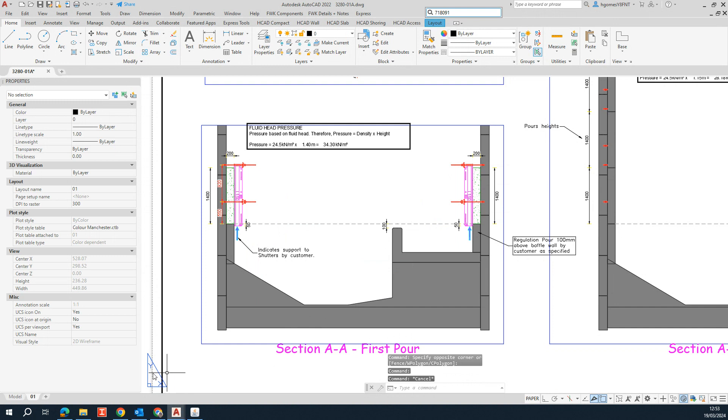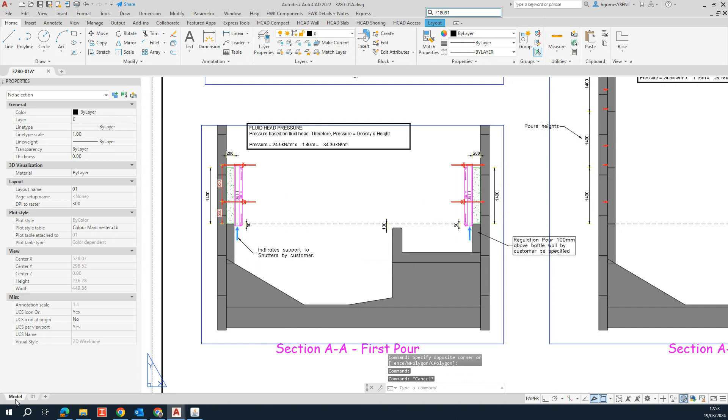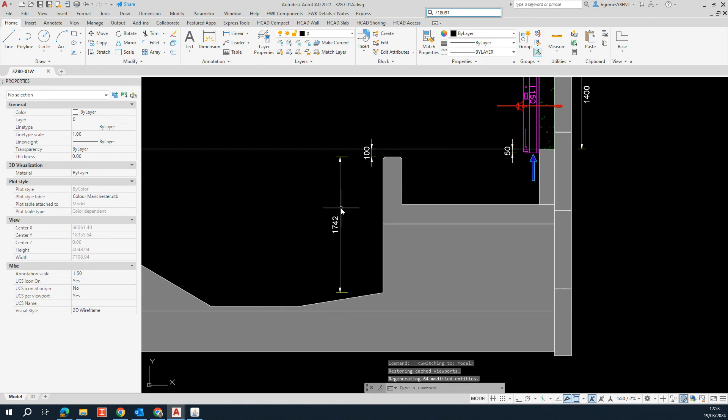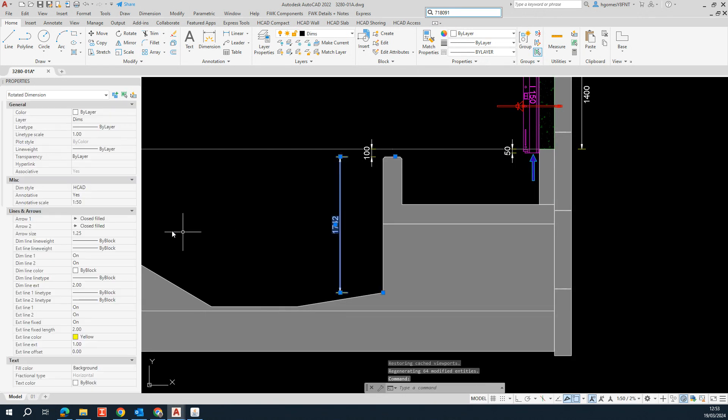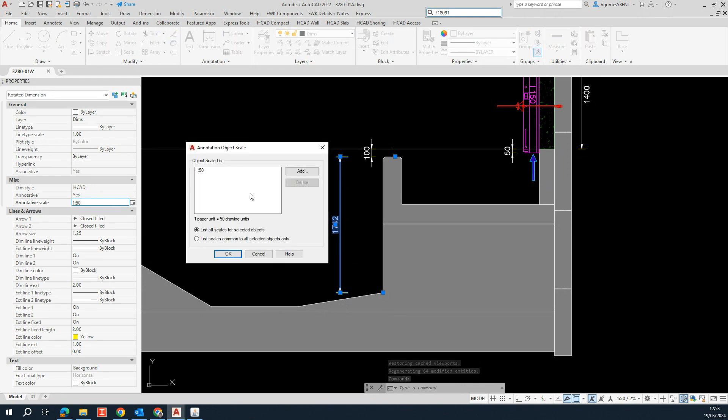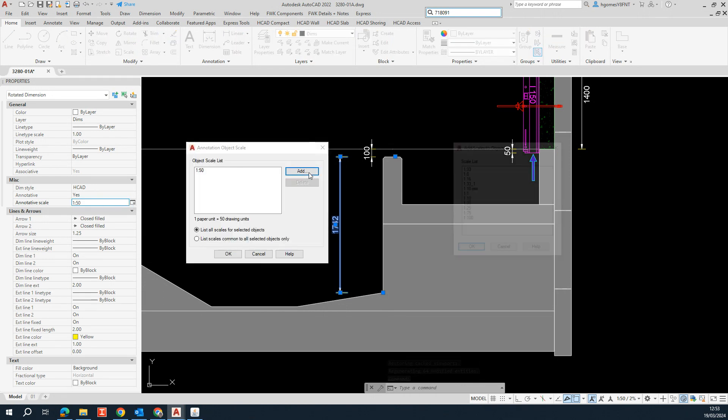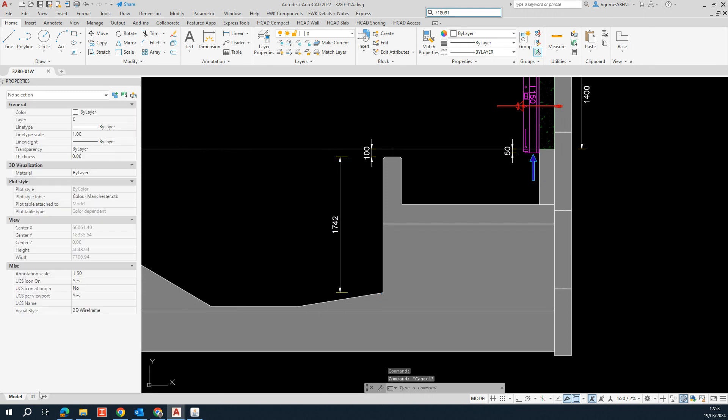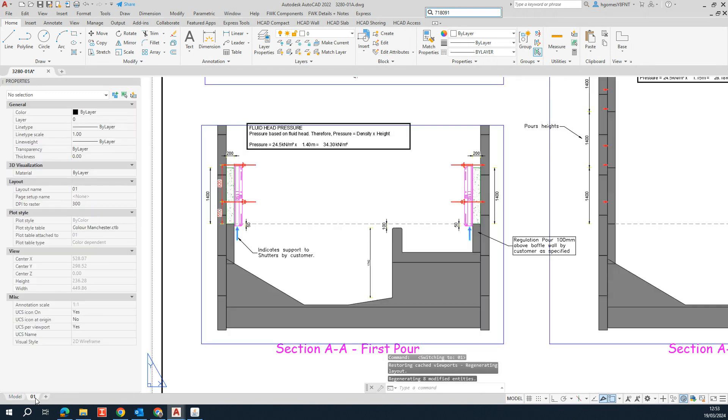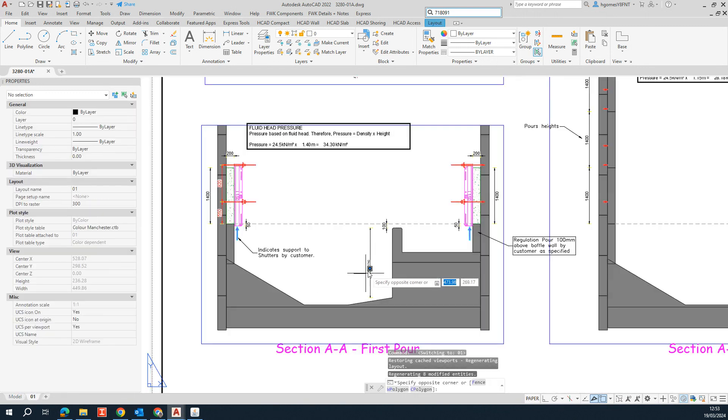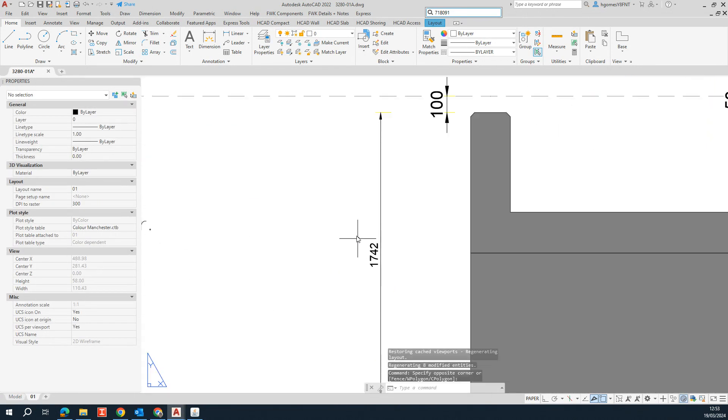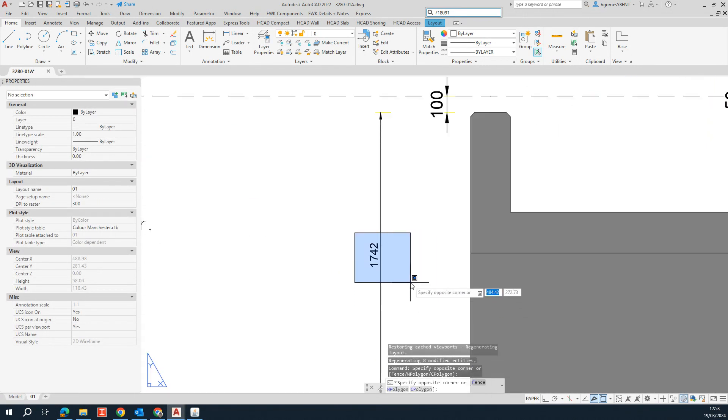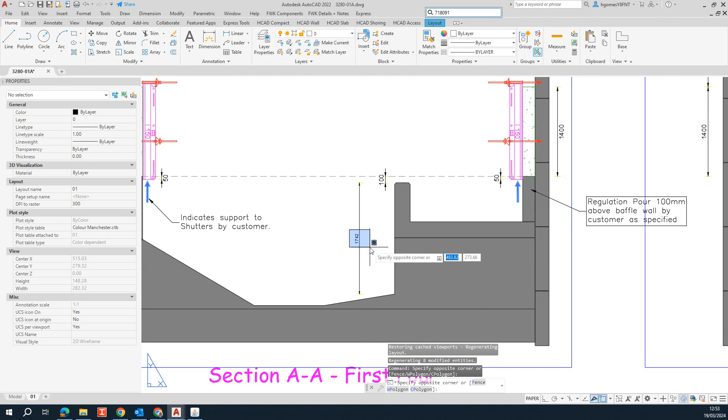So in that case, we can go back to the model space, select the dimension and we can change the annotative scale here to the one that we have in the paper space. So if you go back to your paper space, now you'll be able to see your dimension.